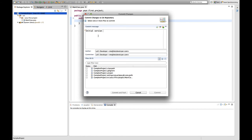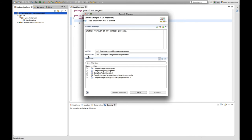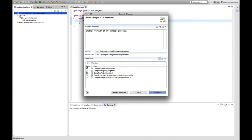In this case, I say it's the initial version of my complex project. And you see here, there's the information I just inserted as the author information and also the committer information. And now down here, we have the files I'm actually going to add to the version control system.